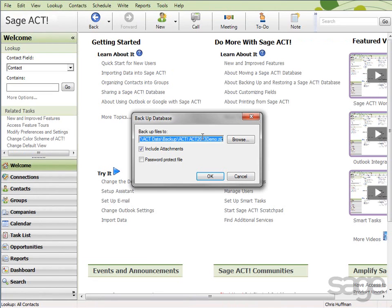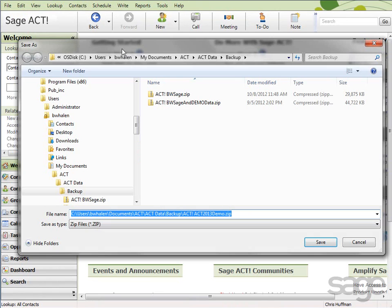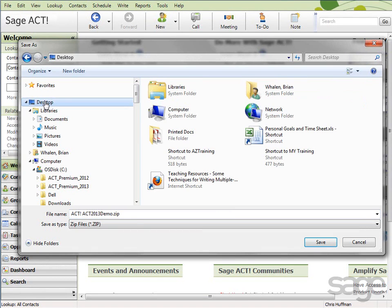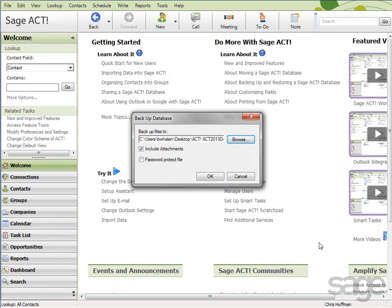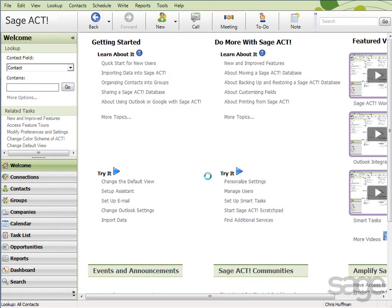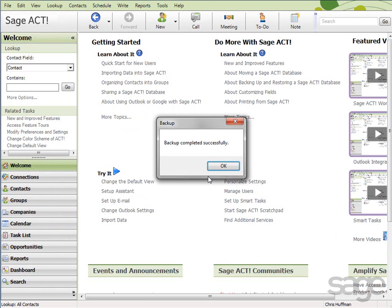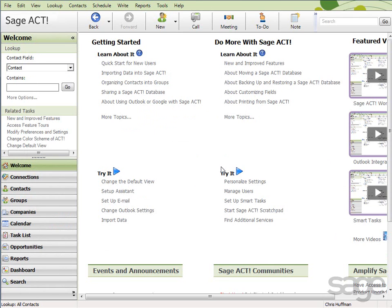In the Backup Files To box, click the Browse button and select a convenient location, such as the desktop, and then click Save. Click OK to start the backup. After the backup is completed, click OK.